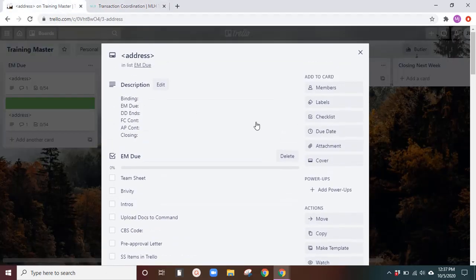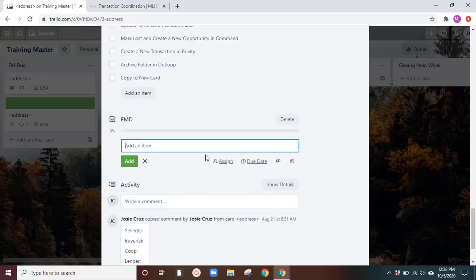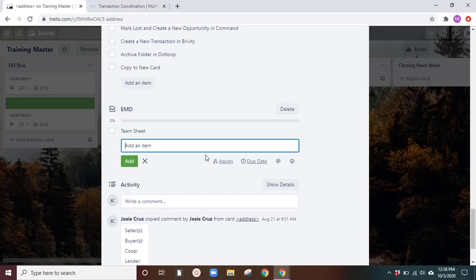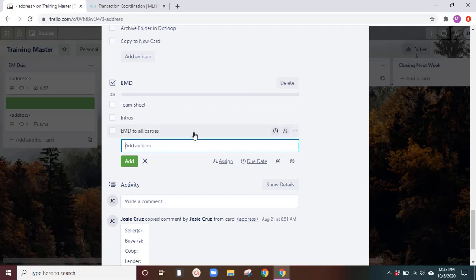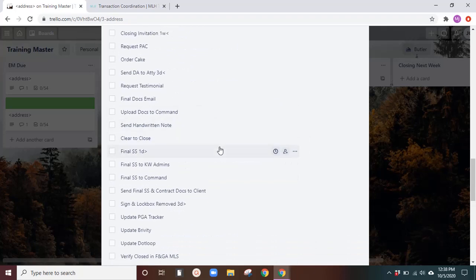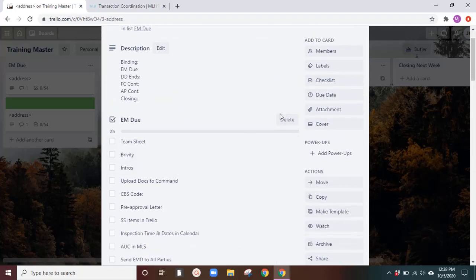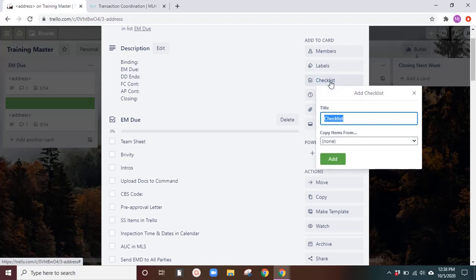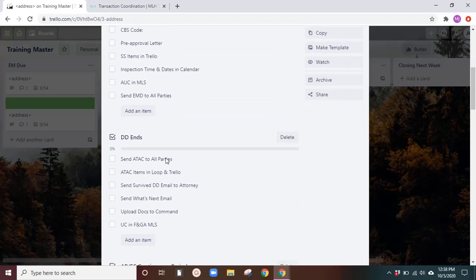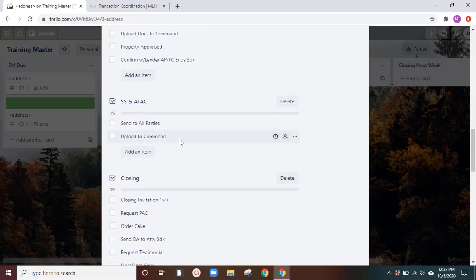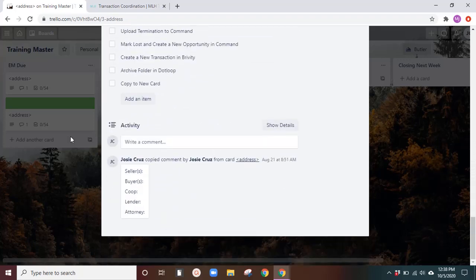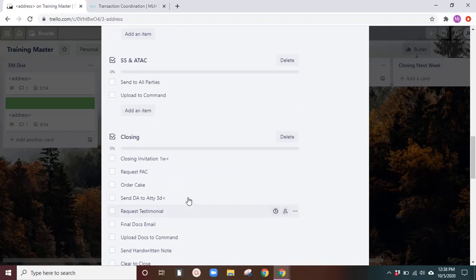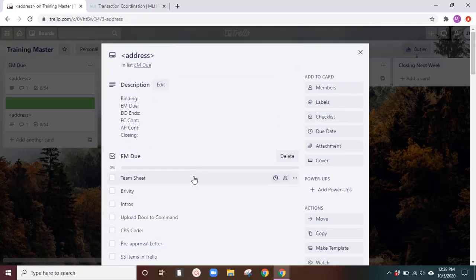So you will create the checklist by clicking this and add, and then you will add team sheet intros, earnest money deposit, all parties, whatever you want to put. So I'm going to delete this because I've already got one working. So you can go ahead and once you've gotten at least all of your checklists. So let's just do earnest money due, due diligence ends, appraisal financial contingency period, special stipulations and amendment to address concern items, closing, terminated, and that's it. So you can go ahead and start those, and then you can add your checklist items when you have your big list together.